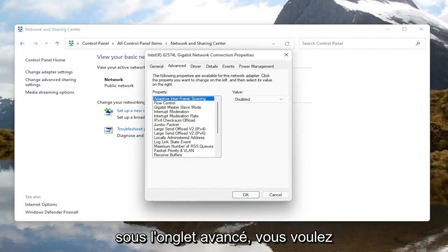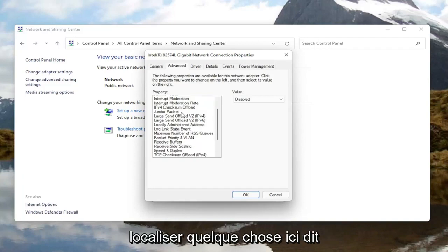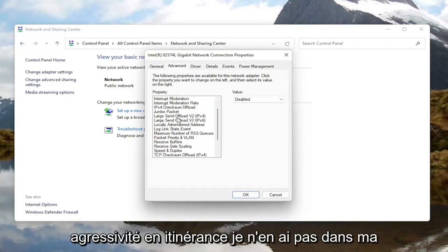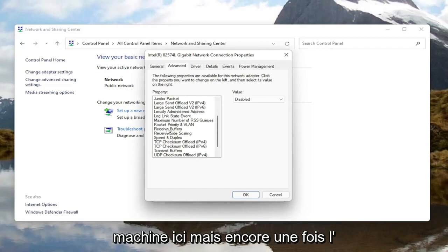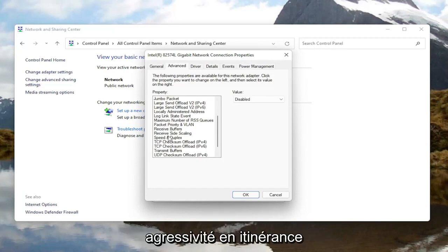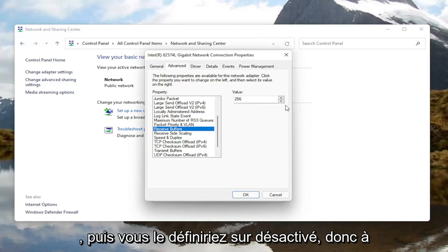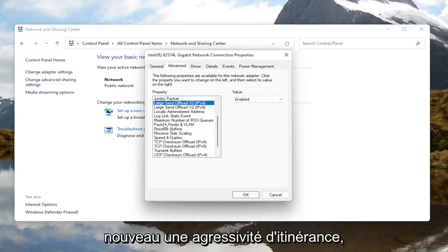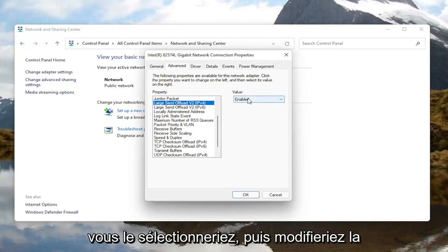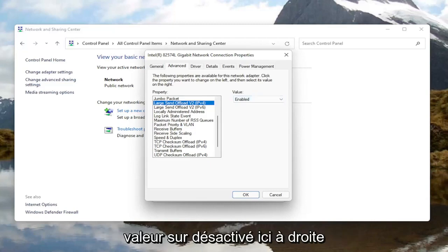Now underneath the Advanced tab, you want to locate something that says Roaming Aggressiveness. I do not have one on my machine here, but you would go ahead and left click on it and then set the value to Disabled over here on the right.